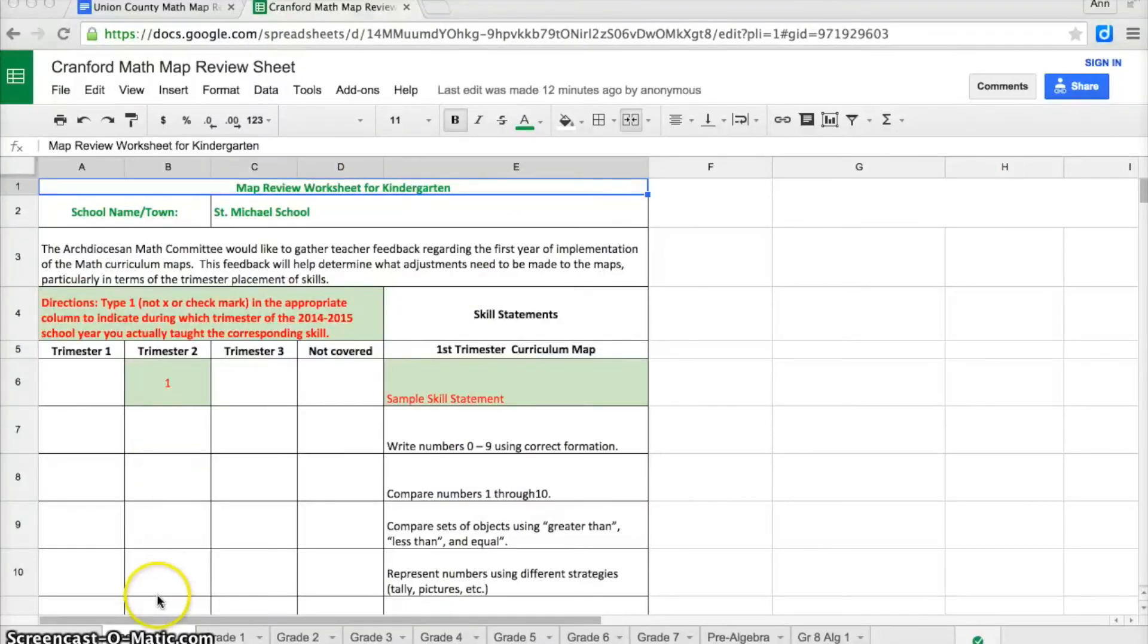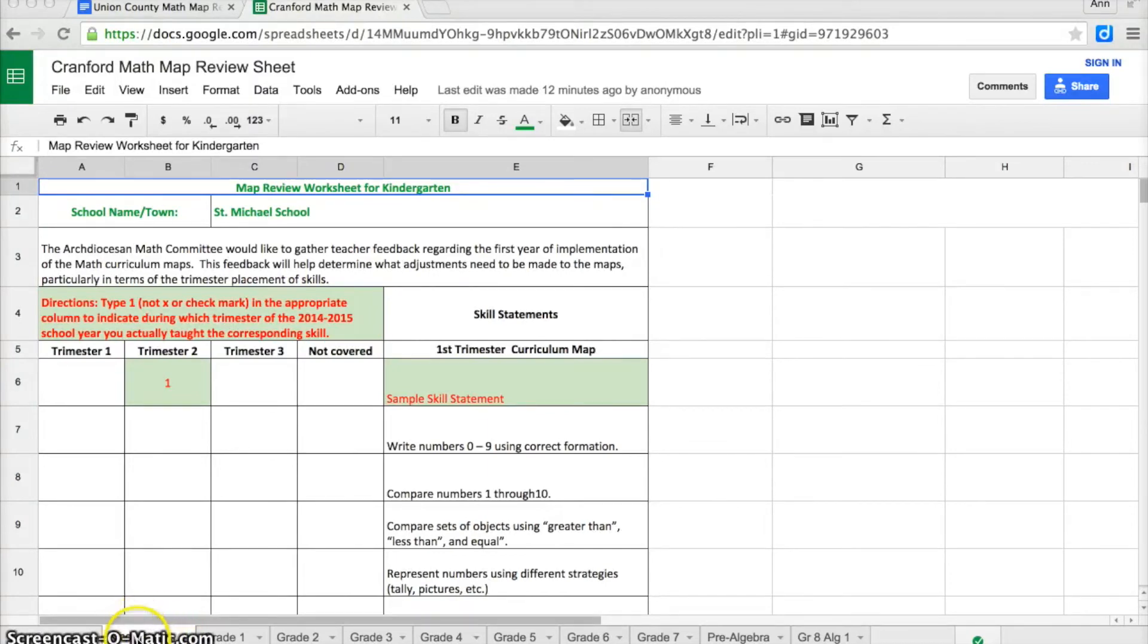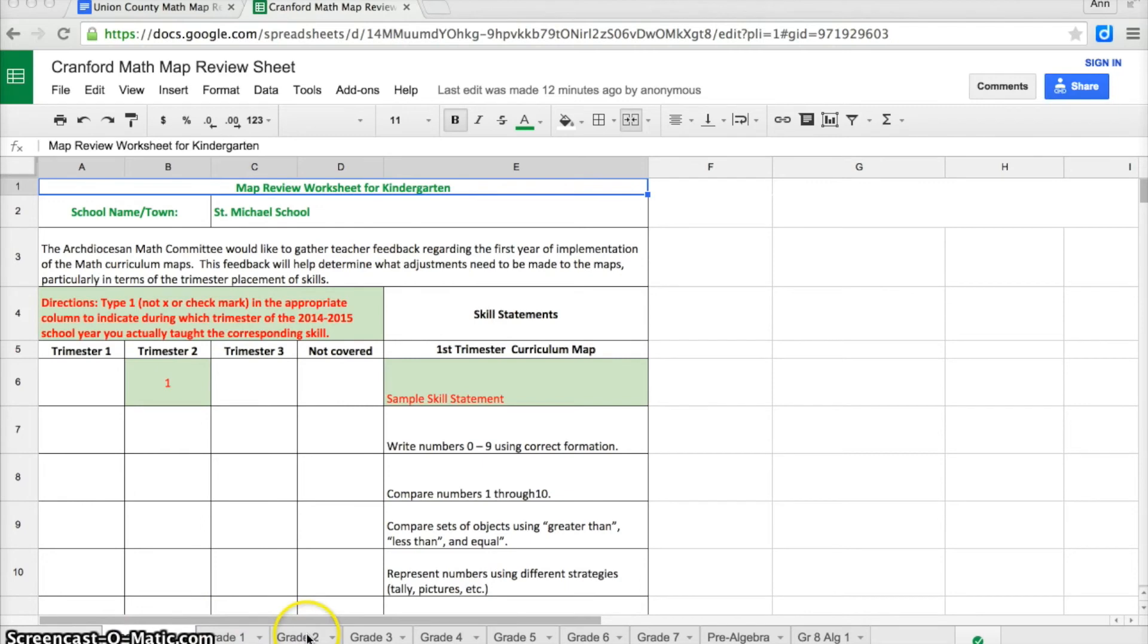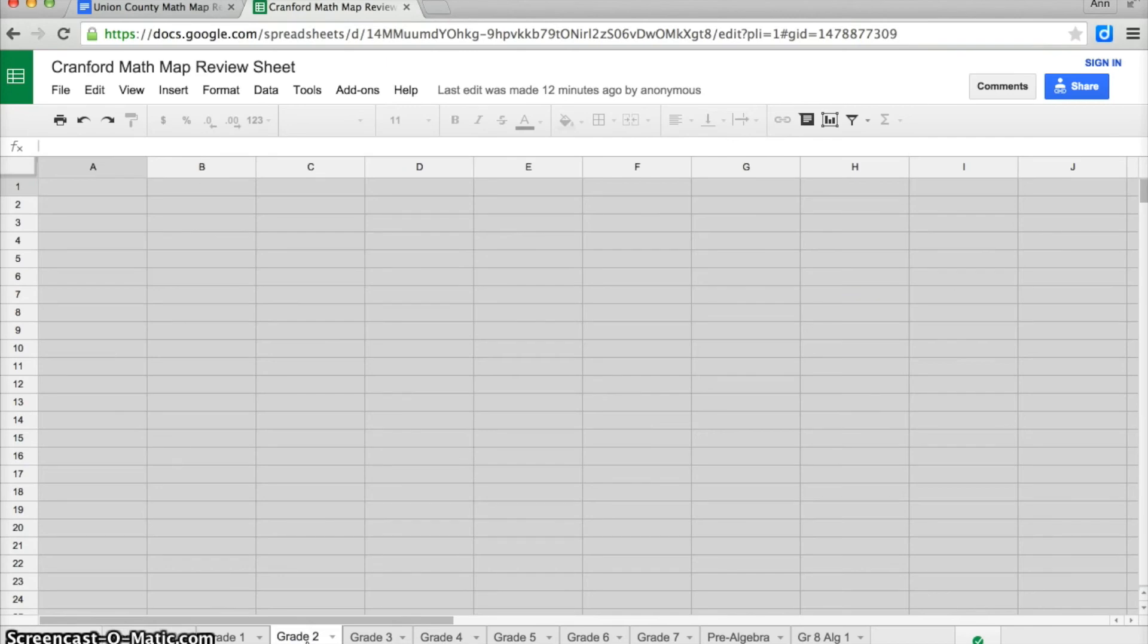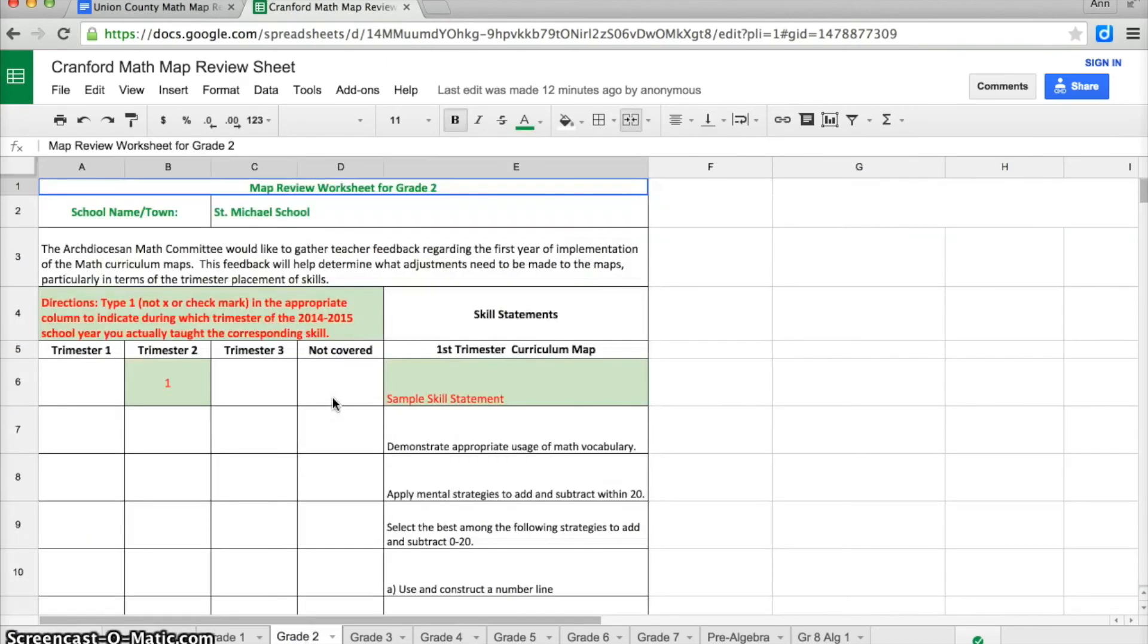Looking towards the bottom of the screen, we are looking at kindergarten skill statements. I know that because this tab kindergarten is clicked. If I was the second grade teacher, I would have to move my mouse to grade 2 and give a click on grade 2 before I was able to see the skill statements for the second grade.